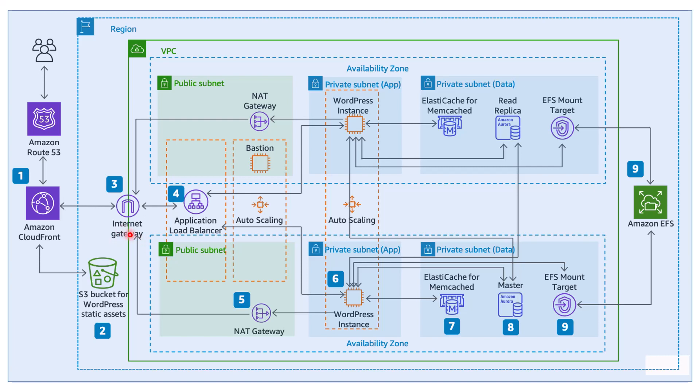The private subnets, on the other hand, are not directly accessible from the Internet. They do not have a route to the Internet through an Internet Gateway. Instead, they would rely on other resources in Virtual Private Cloud, such as NAT Gateway or VPN connections to access the Internet.